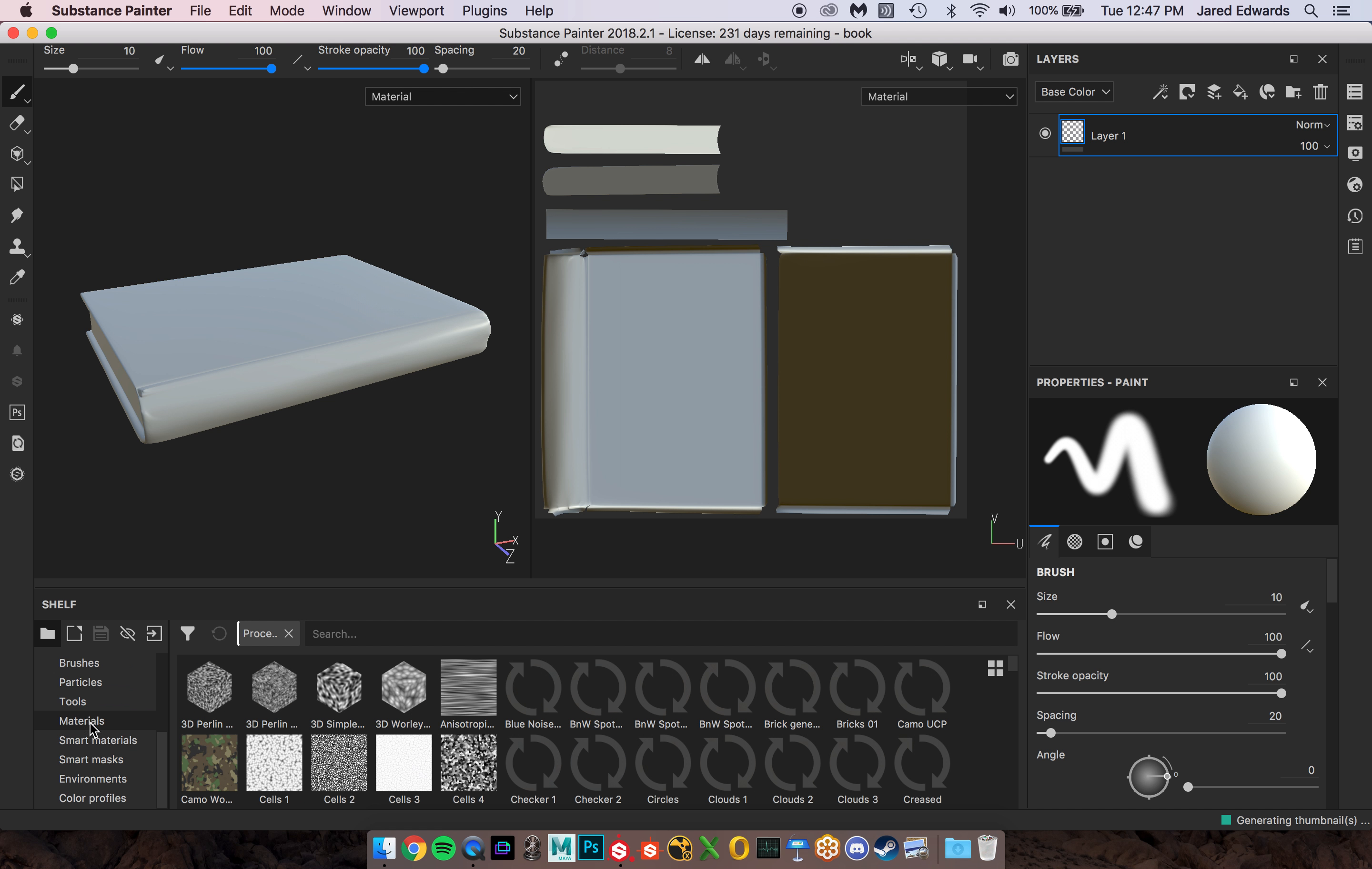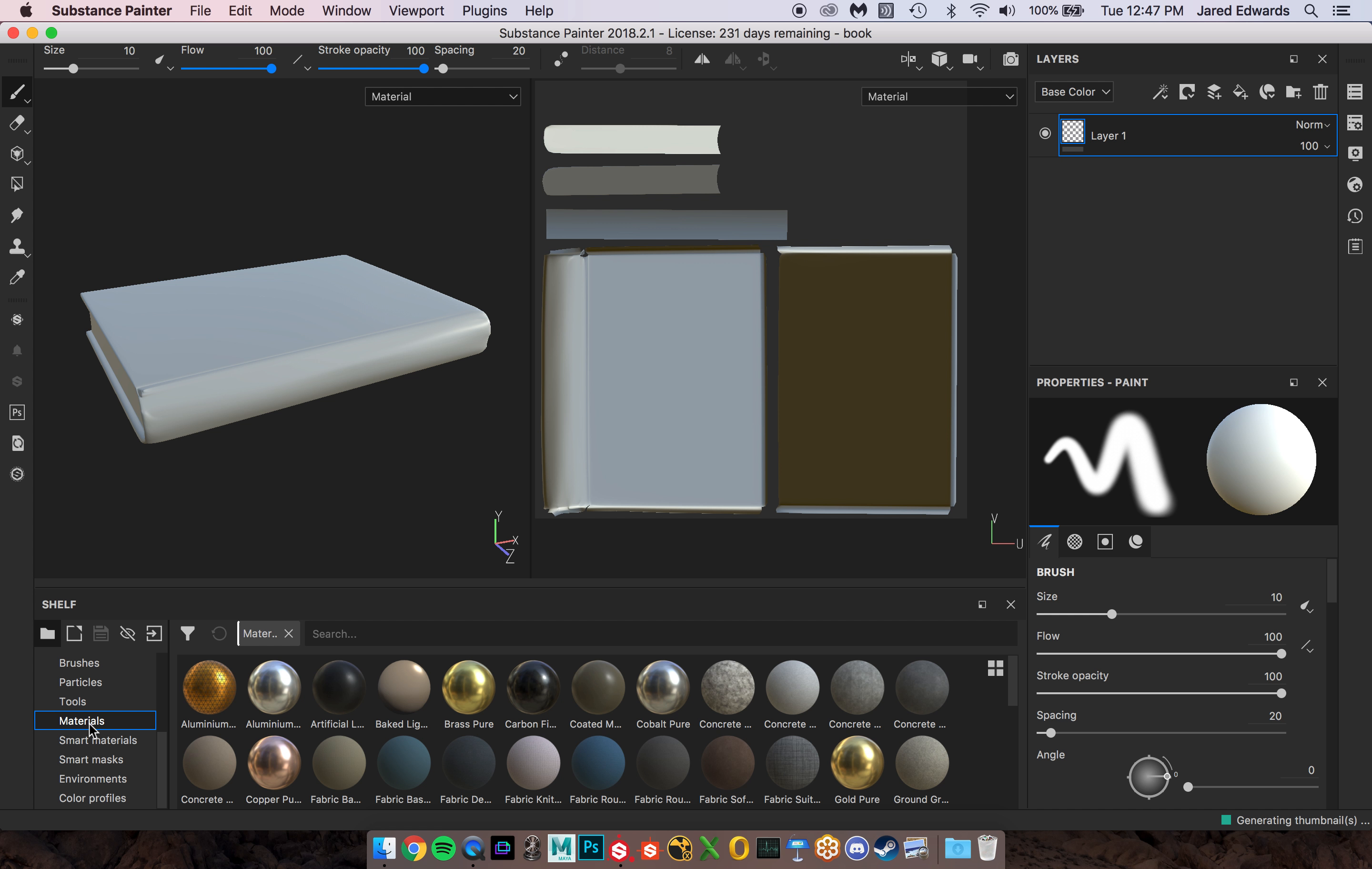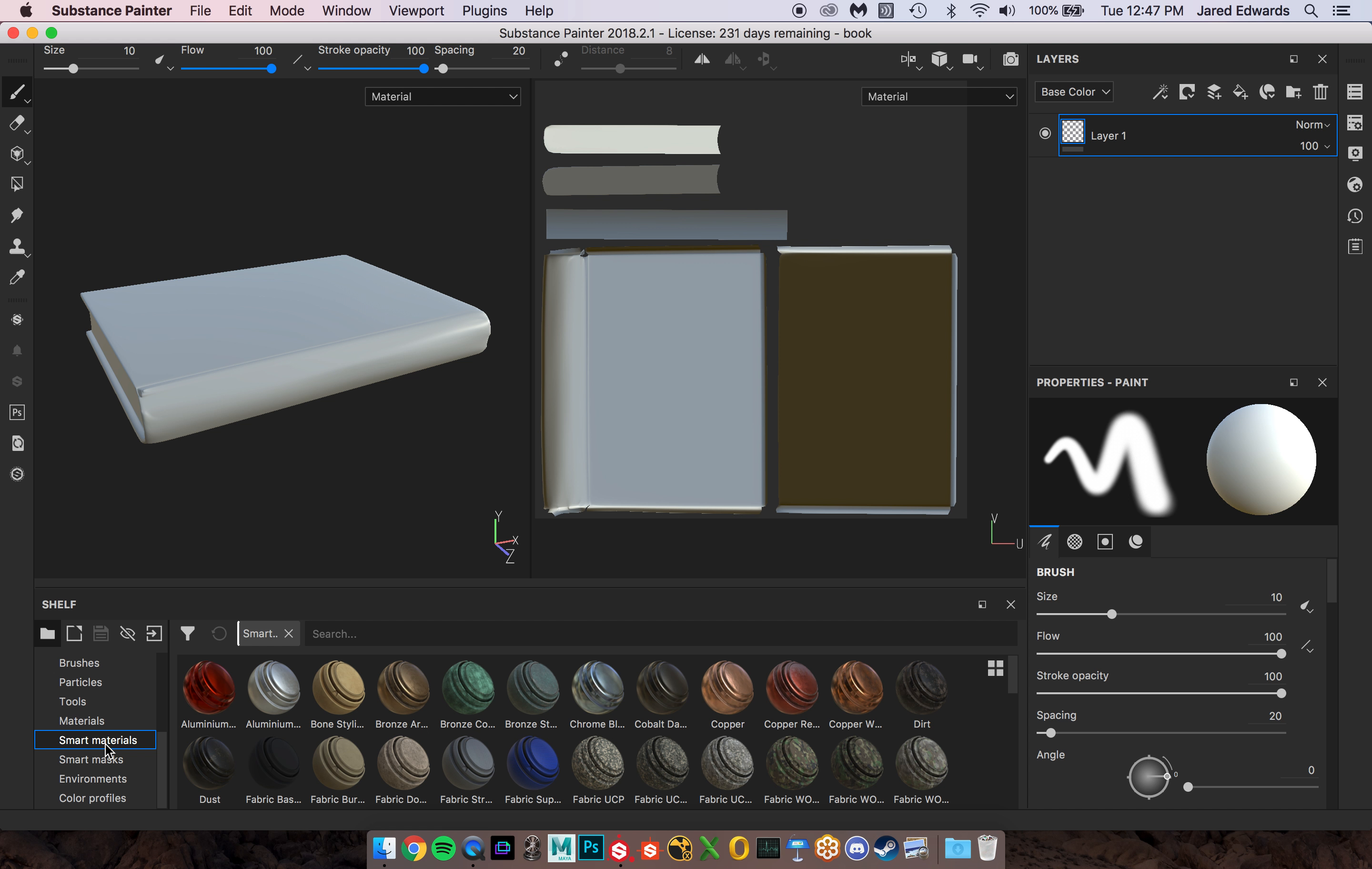Procedurals. There's materials down here. So these are full materials like gold, plastic, ceramic, cloth, leather, a lot of cool stuff here. Smart materials are basically like a material but with a couple extra features and how they react to the surface.